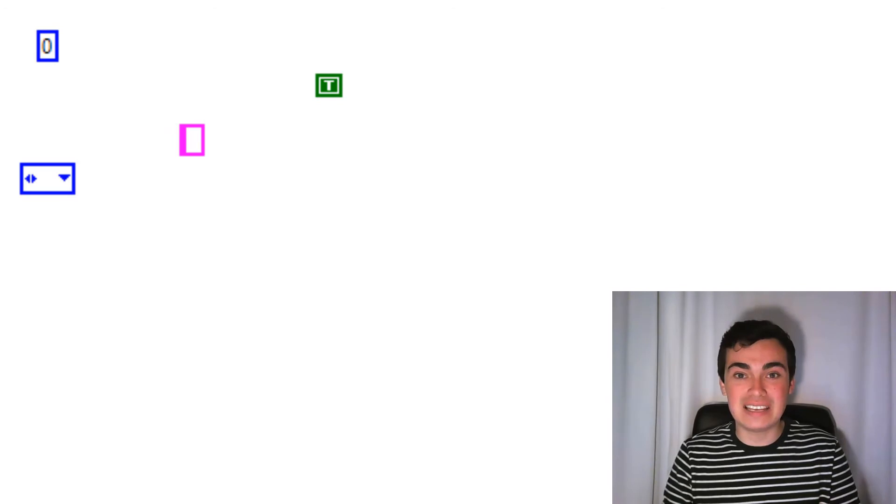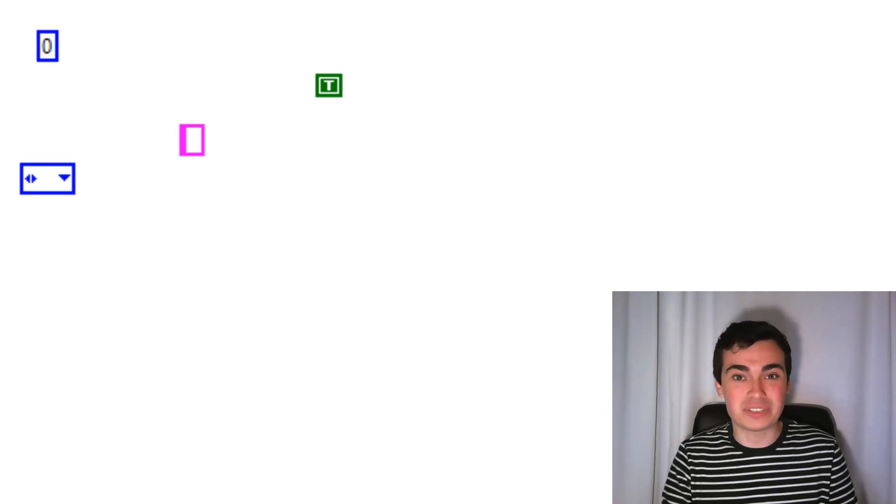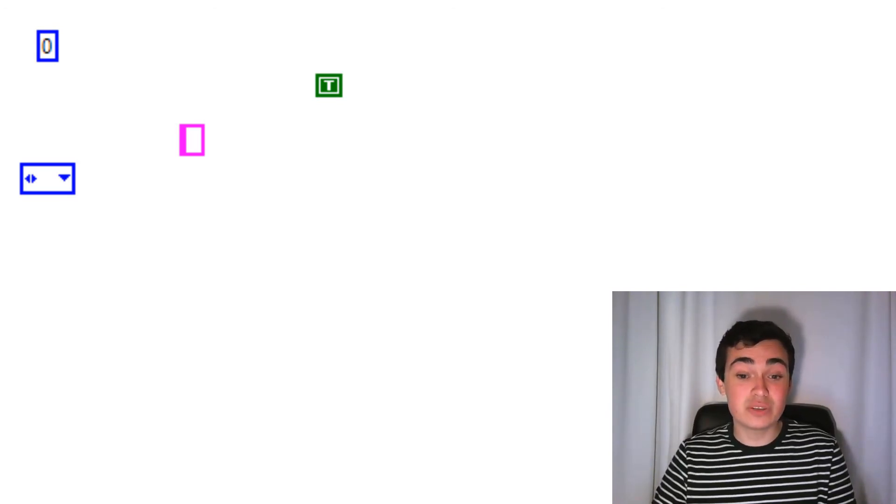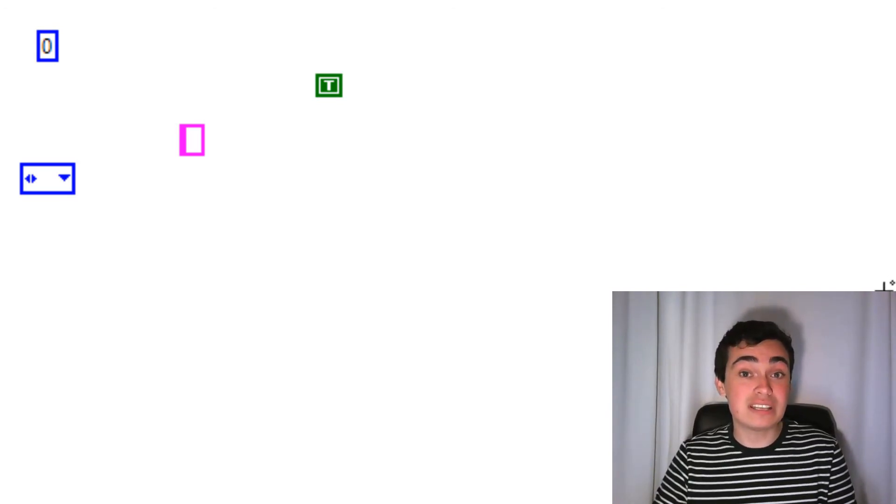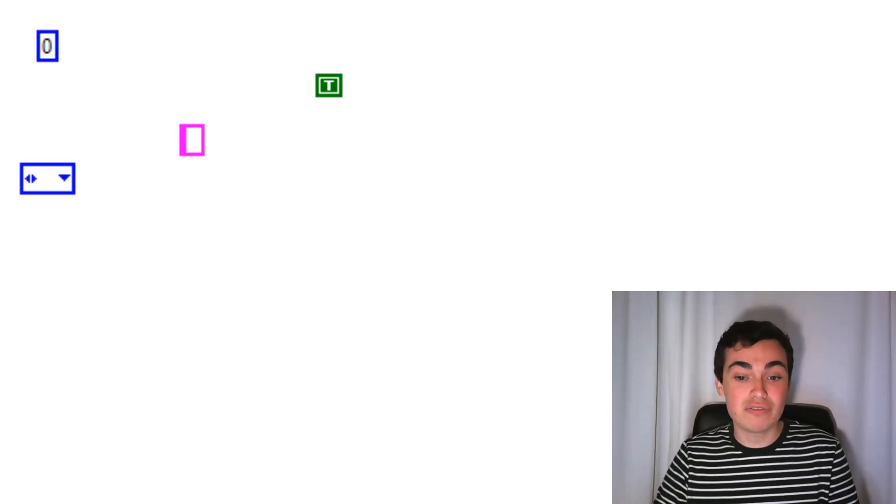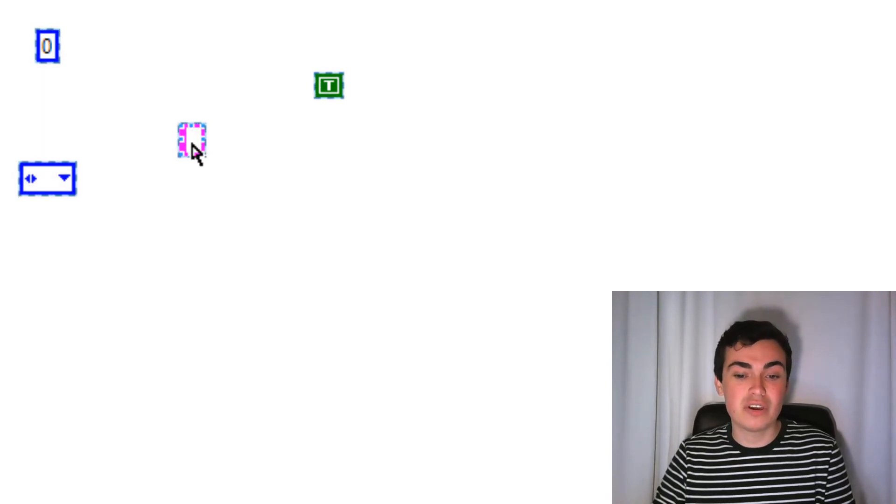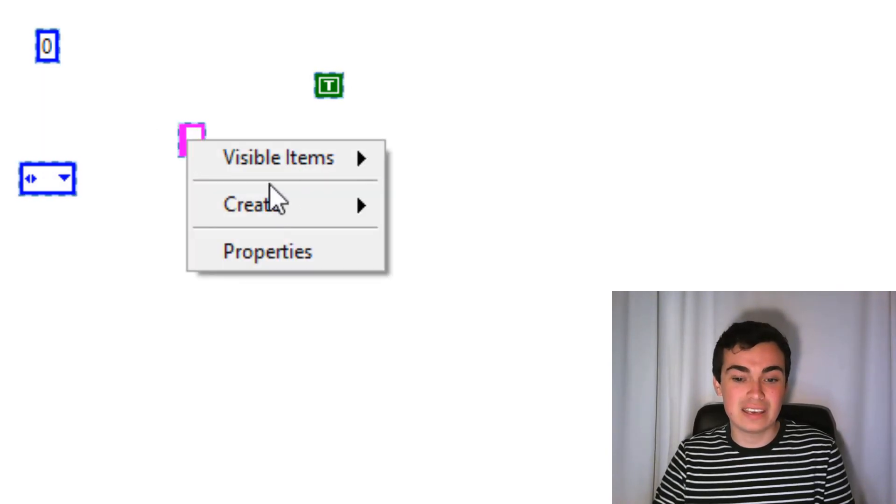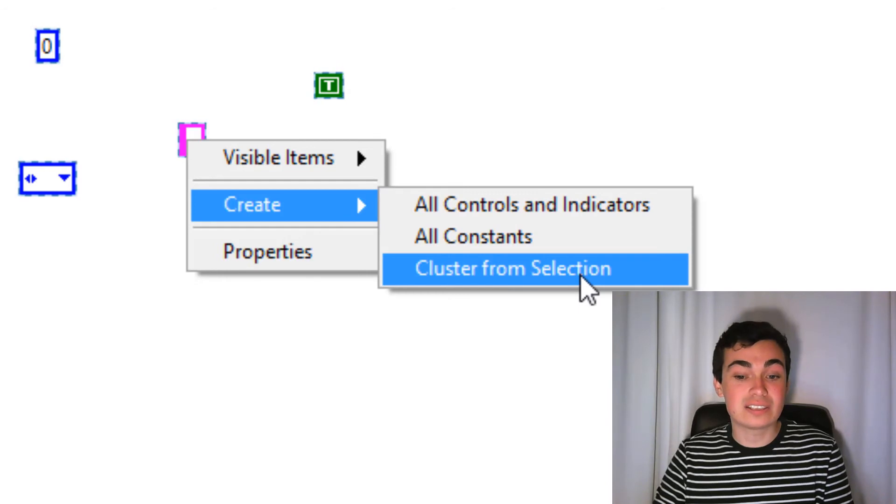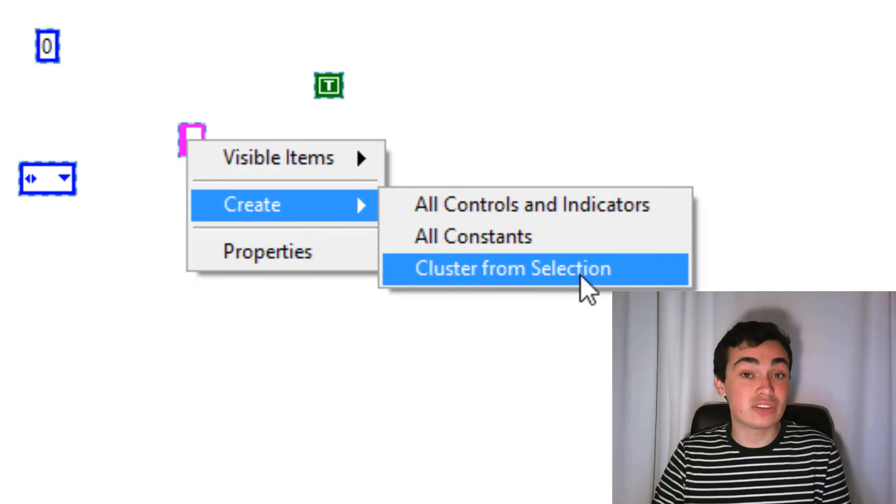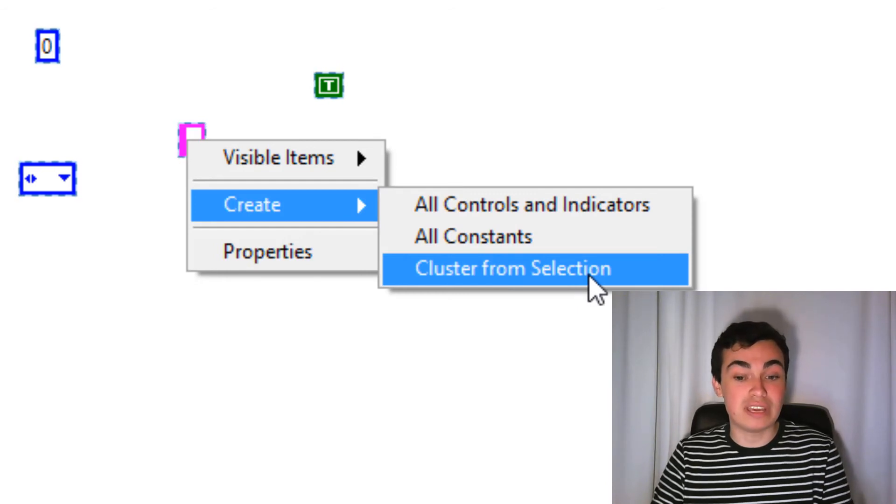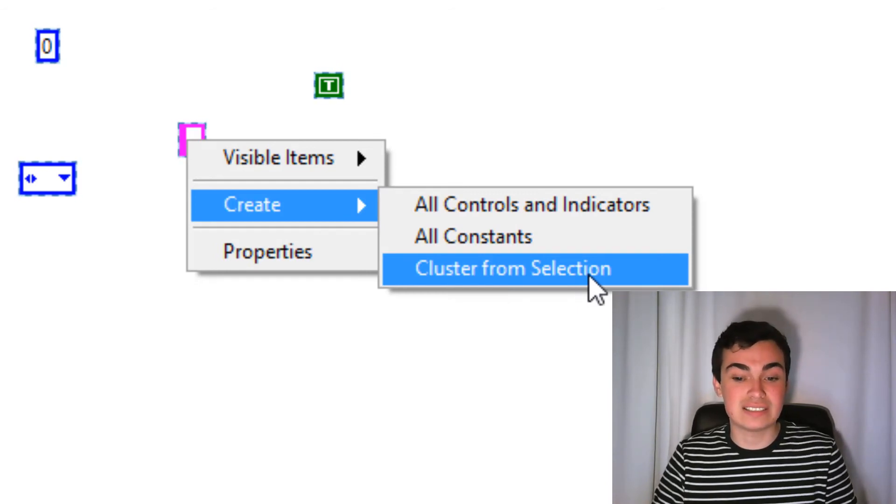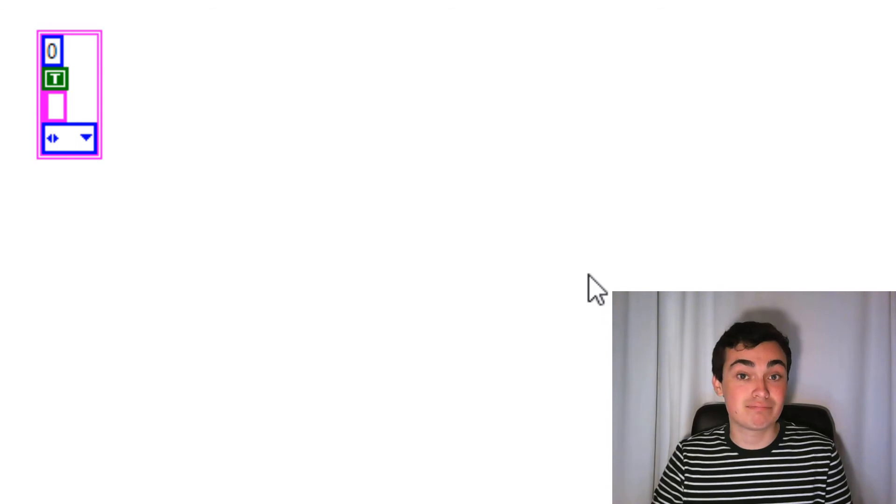So now there's just a couple of quick fire miscellaneous things that I want to go through as well. The first is we can now create a cluster from just highlighting constants on the block diagram, right clicking, then create clusters from selection. You can also create constants and controls and indicators.